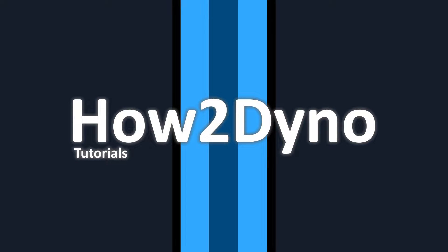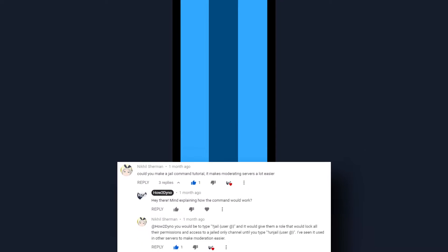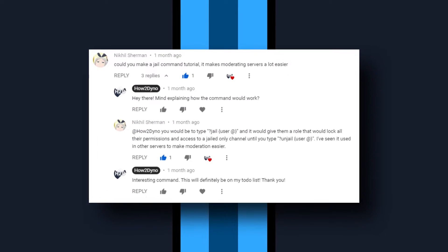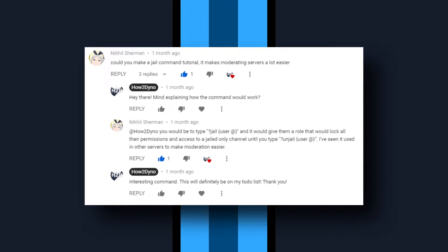Welcome to How To Dyno. Today I will show you how to create a jail command. This command will limit the number of channels a user will have access to. This command was requested by Nichol Sherman.